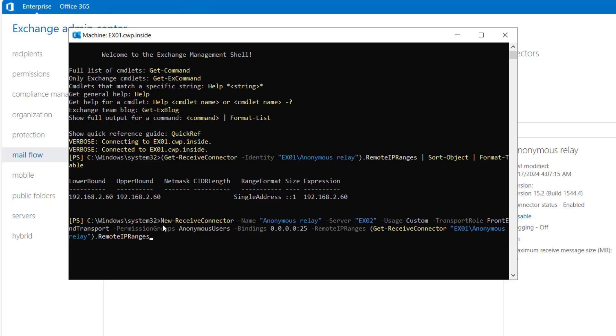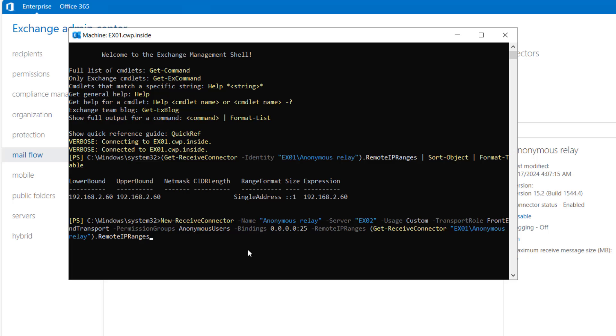I will run this commandlet: New-ReceiveConnector -Name anonymous relay -Server EX02 -Usage CustomTransportRole FrontEnd. It will be created on the front end transport and the permission group Anonymous User, binding will be all network adapters, and remote IP ranges it will pick from the Get-ReceiveConnector from EX01. So let's hit enter.